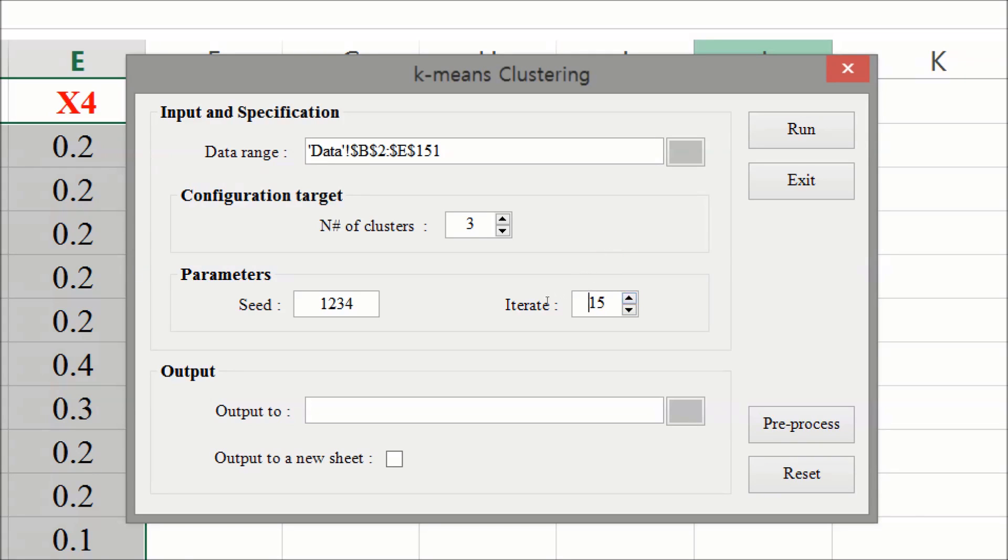Too big a number here would unnecessarily slow down everything. We will set it at 15. Finally, we should specify where to output the result. We can check on the output to a new sheet box to create a new result sheet.